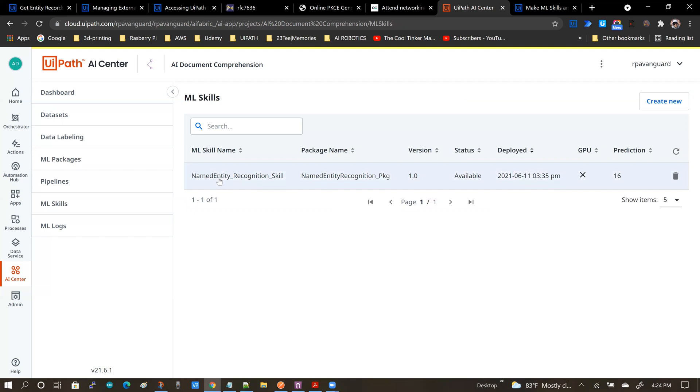That package has been converted to a skill and you can incorporate the AI capabilities into your automations.